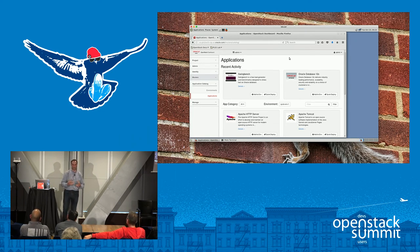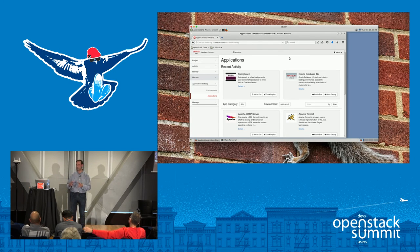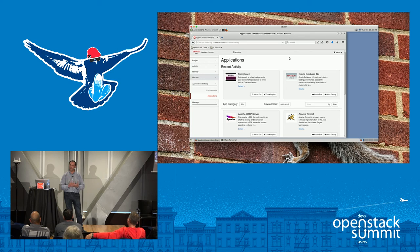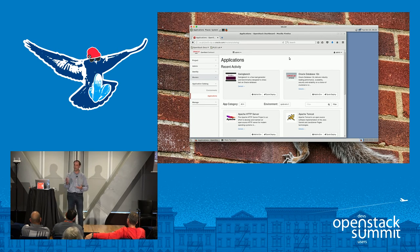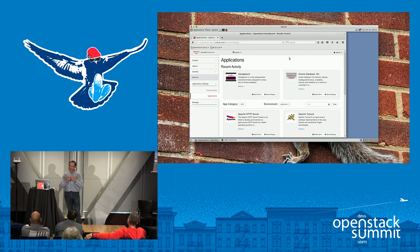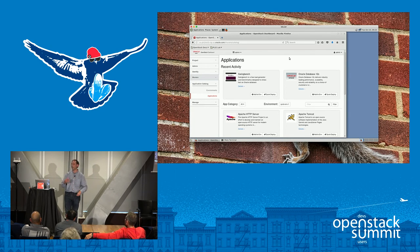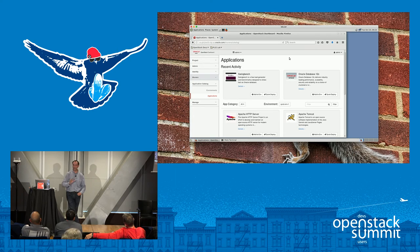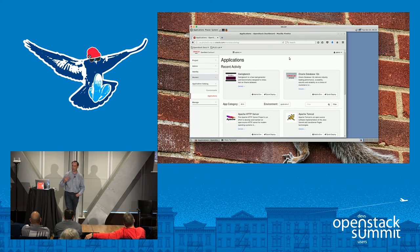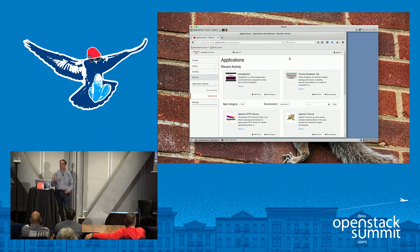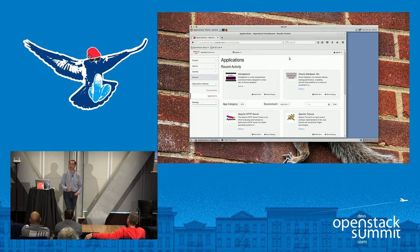The way it works is: if you run on a non-certified platform and you phone support, if they've already seen the issue on a certified platform and have a fix, they'll give you the fix and help you through it. But if it's something they've never seen, or they believe it's something with the environment, they may ask you to reproduce it on a certified environment. They're not going to tell you to go away — the intention of certification is that's where we tested it, so we know it works and we have the debugging capabilities to go in and see it.